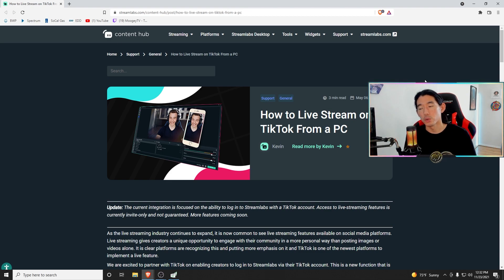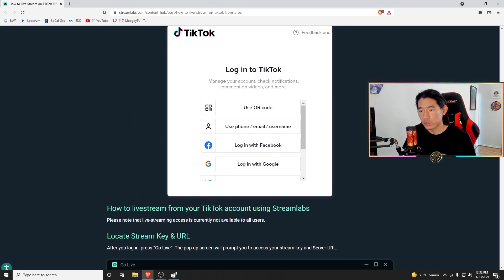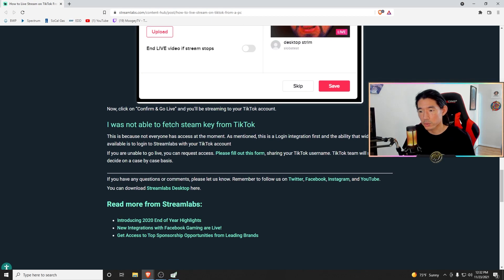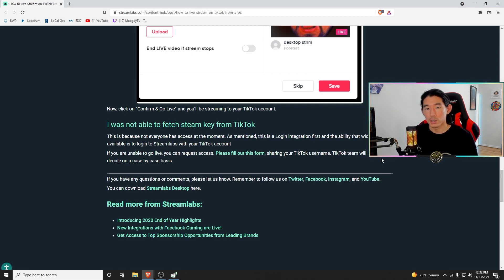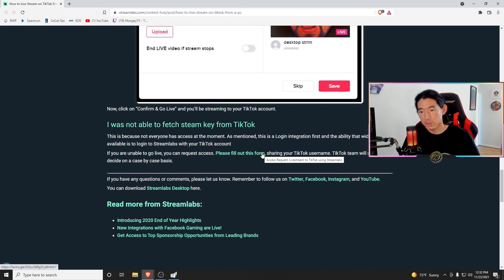The first thing when you Google how to stream from OBS to TikTok Live, you might come across a forum by streamlabs.com that looks sort of like this. It talks about how to stream to TikTok from a PC, and when you scroll down, the most important portion is this section right here. It says if you're unable to go live, you can request access — please fill out this form sharing your TikTok username. The TikTok team will review and decide on a case-by-case basis. This was the initial first step you need to do in order to have access on Streamlabs, at least.